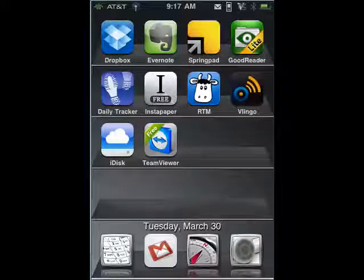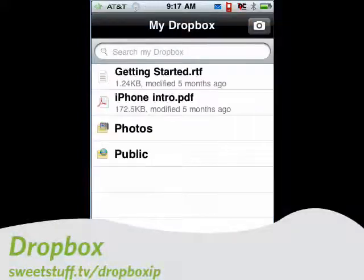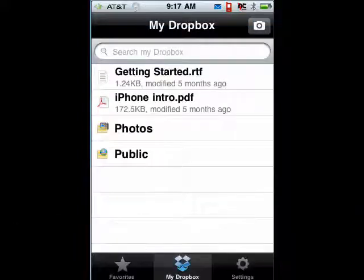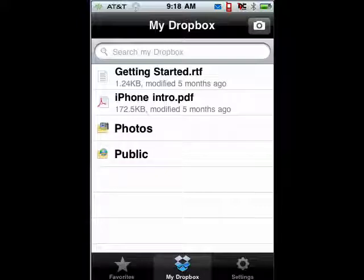First up is Dropbox. Dropbox is cool because you can put things in it and it appears everywhere you have a copy of Dropbox. You can have it on your PC, you can have it on your Mac, you can obviously have it on your iPhone. So if you drag a file into your Dropbox on your PC, it appears here on your iPhone. Very slick for sharing apps — you can have favorites, some configurable settings, and so on.